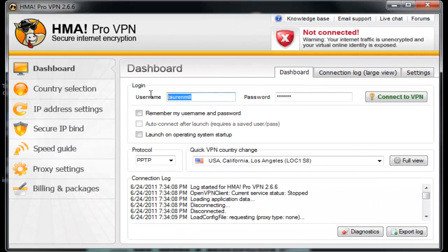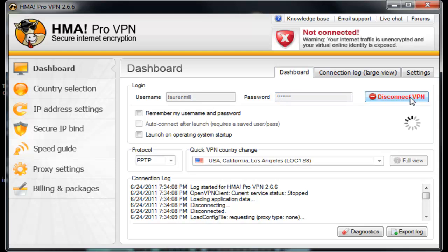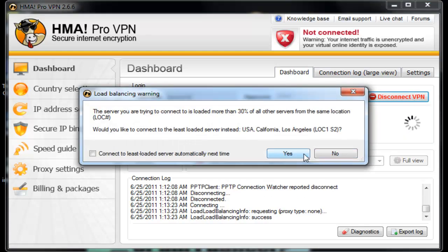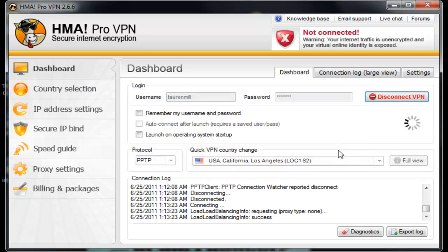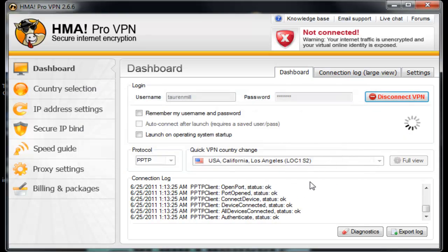Once you're signed up, all you need is your username and password. Input it and press connect to VPN. And that's about it.